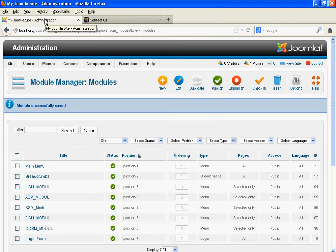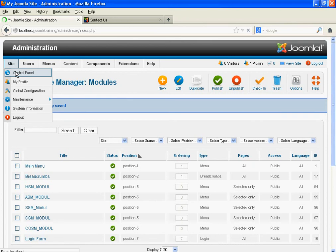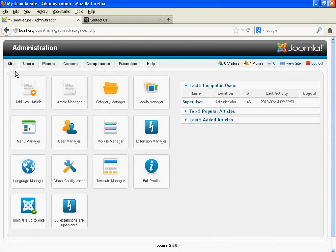This is basic Joomla training. Here you have learned how to create a category, how to create an article, how to create a menu, and how to create a module. In this video tutorial, I am going to train you on some other interesting features in Joomla. Thank you for your time.